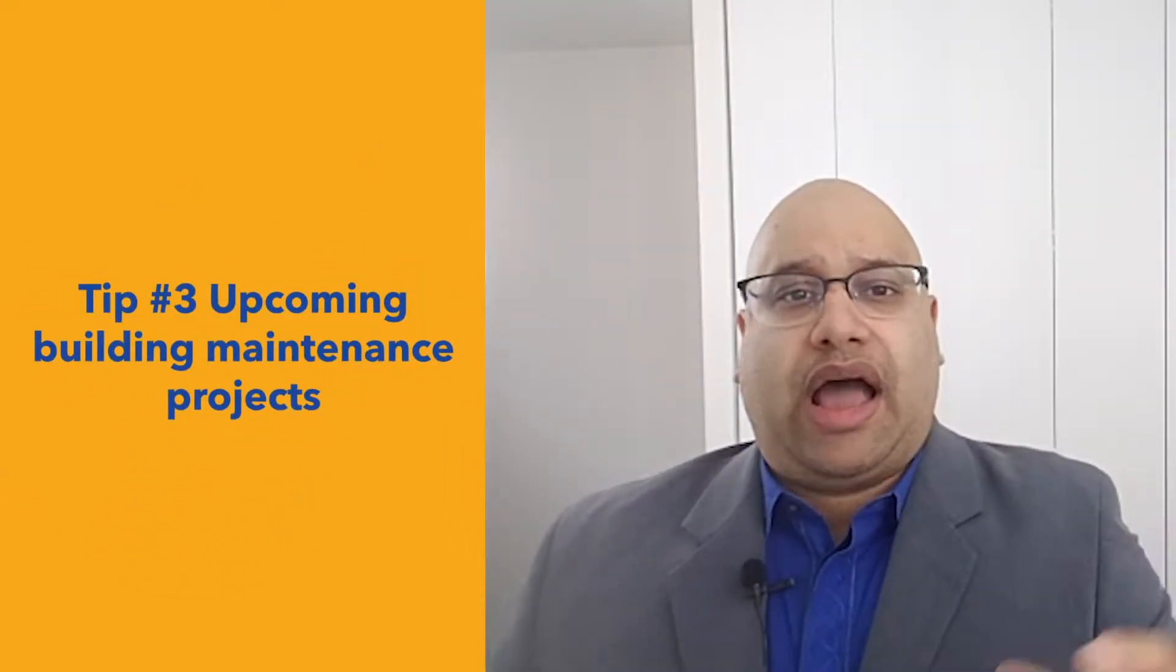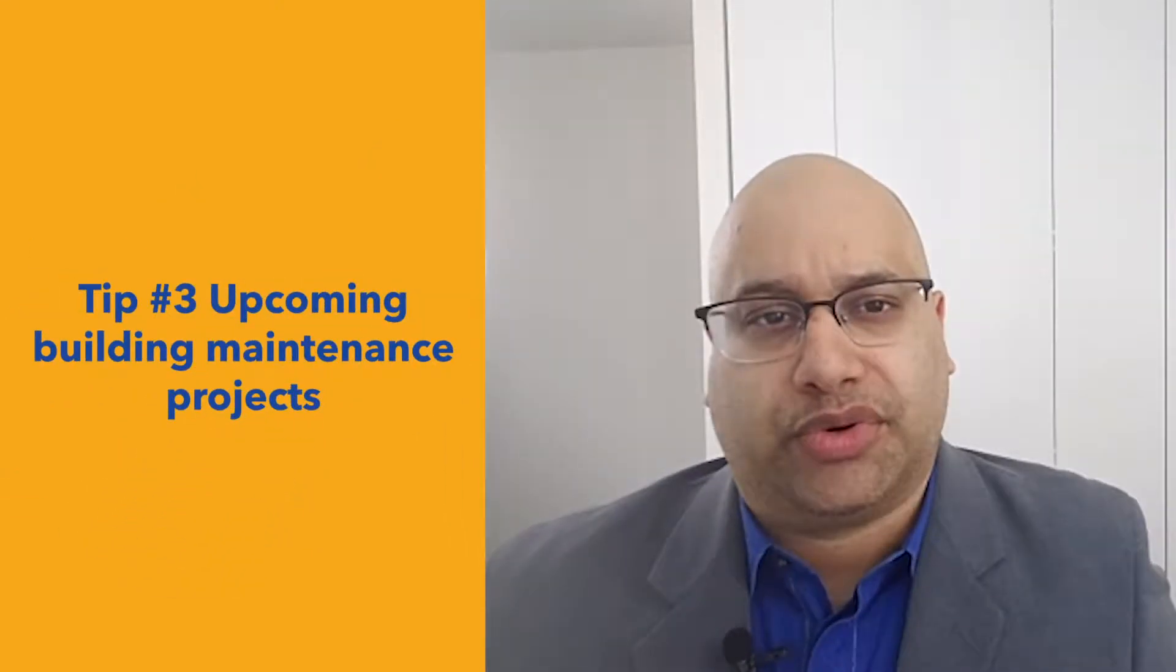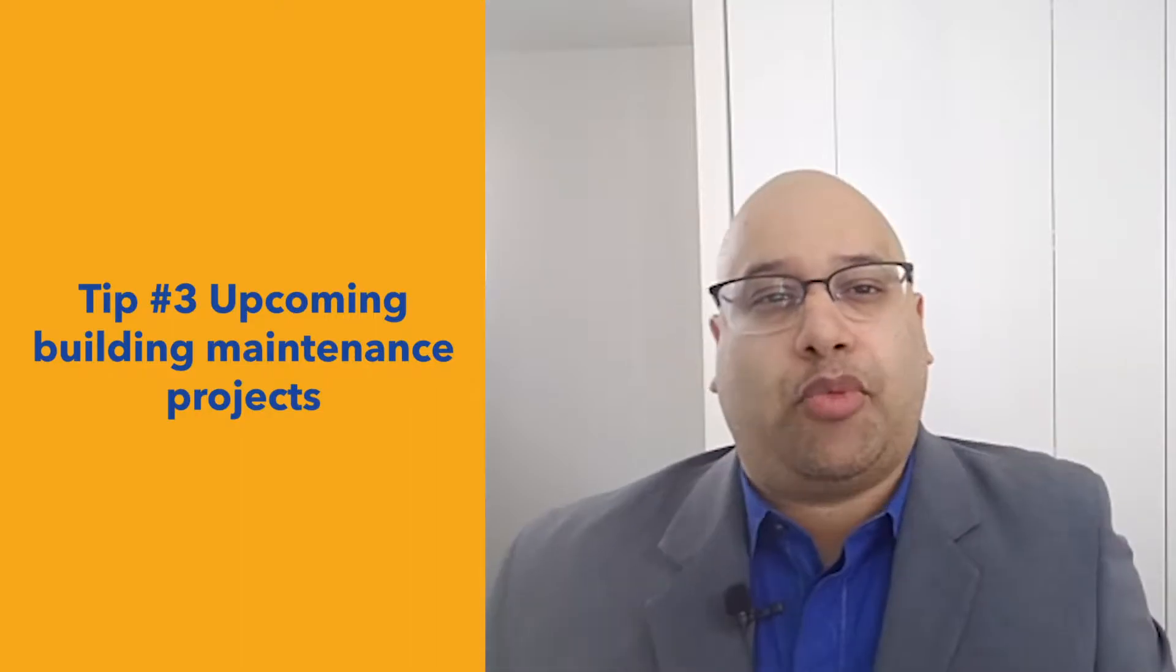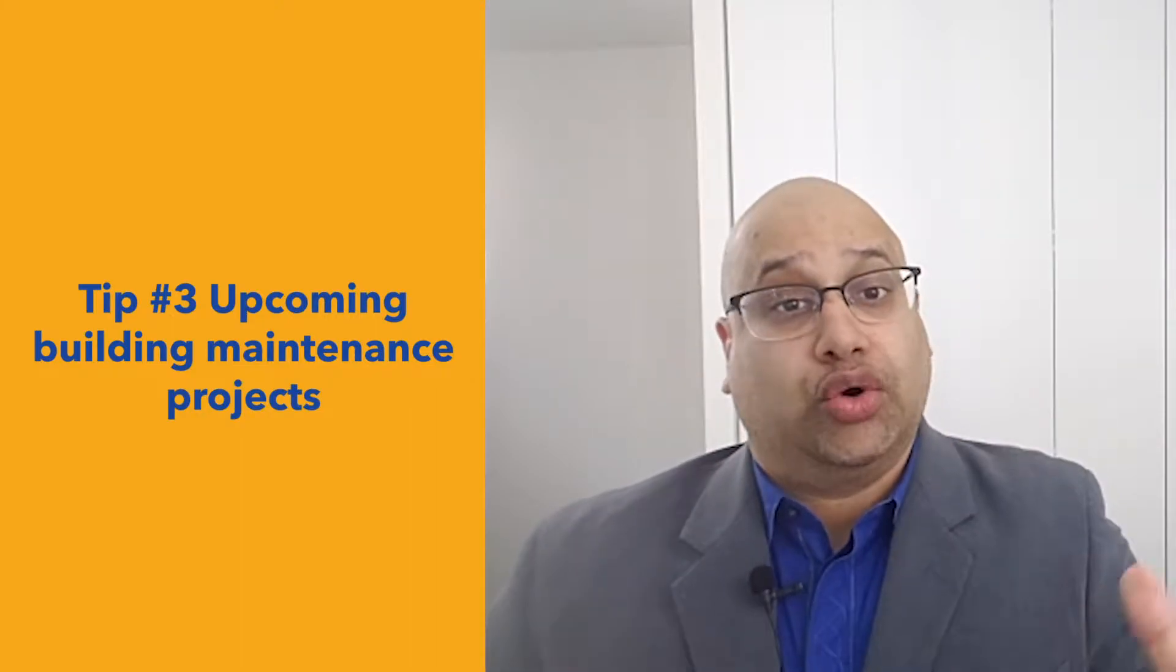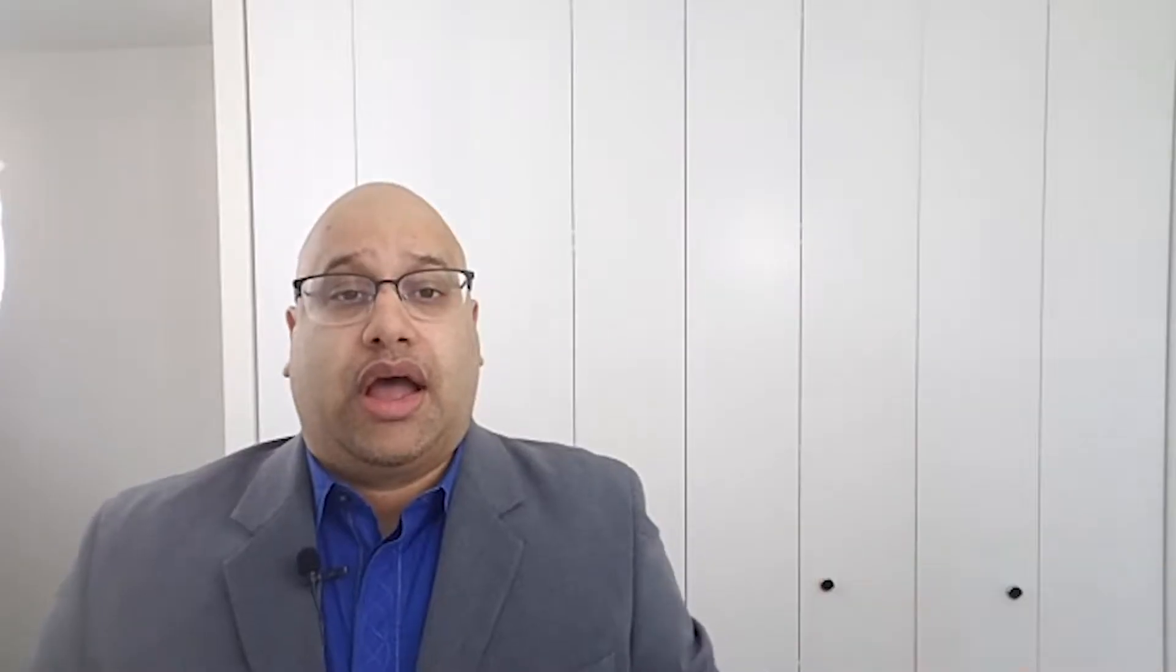So tip number three, primarily from a condo perspective, start getting a little bit more active in your association if you're not already, and see what is coming up. One of the issues that I've found in my experience with selling condos is buyers get a little bit hesitant if they're aware of an older building that hasn't been properly maintained.